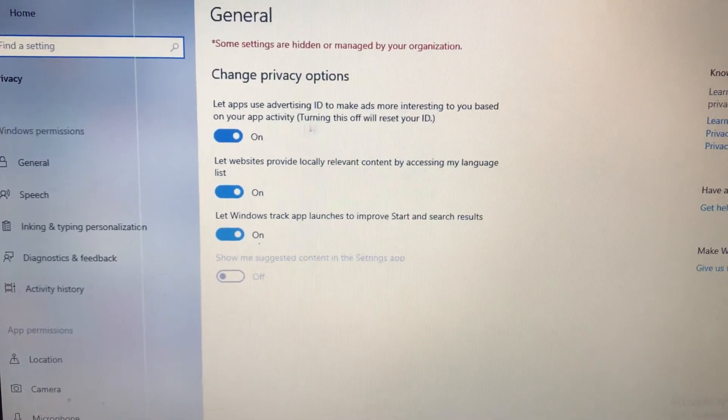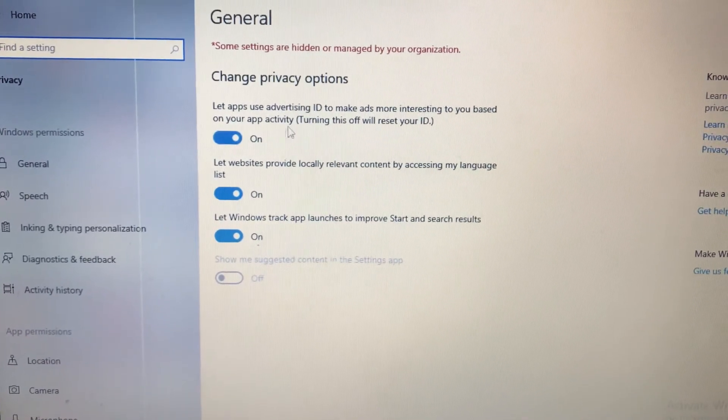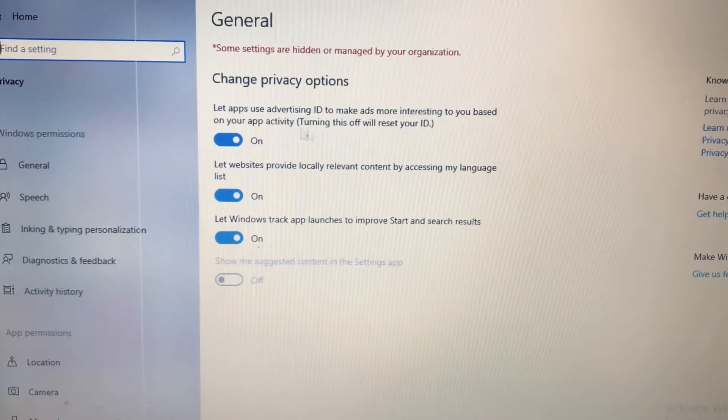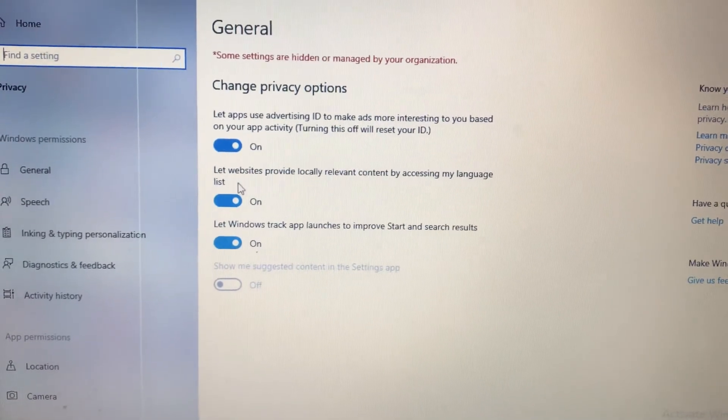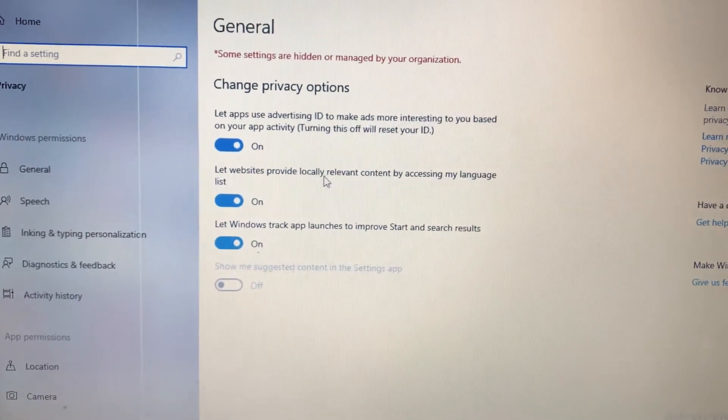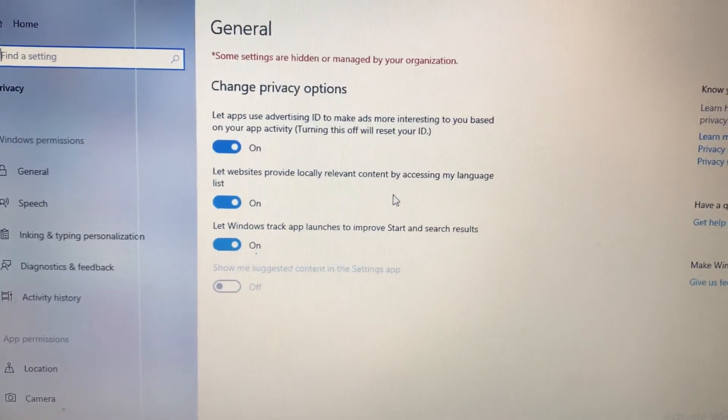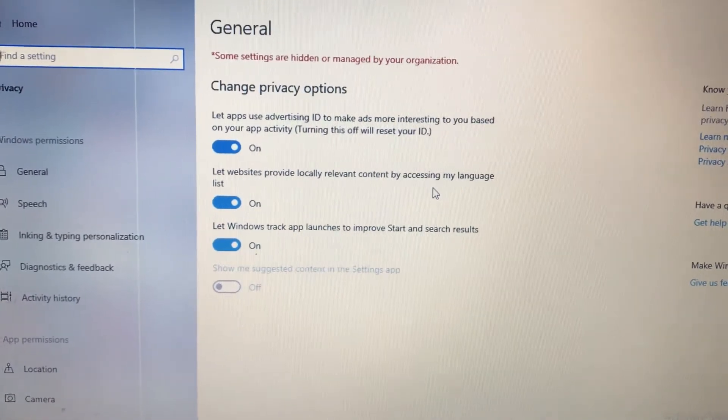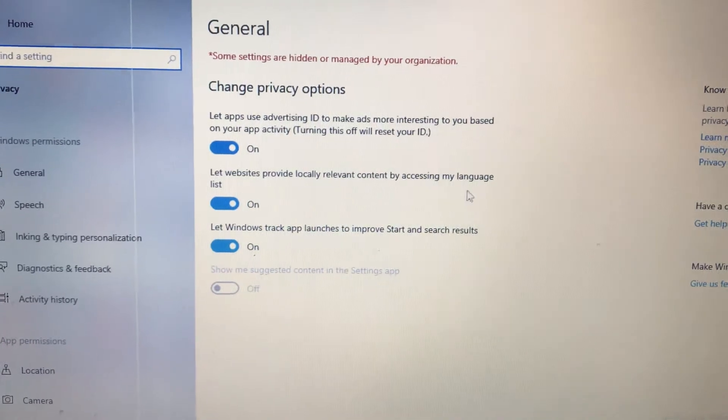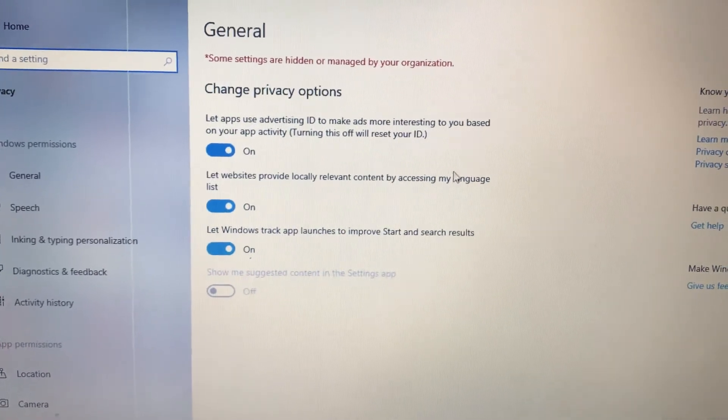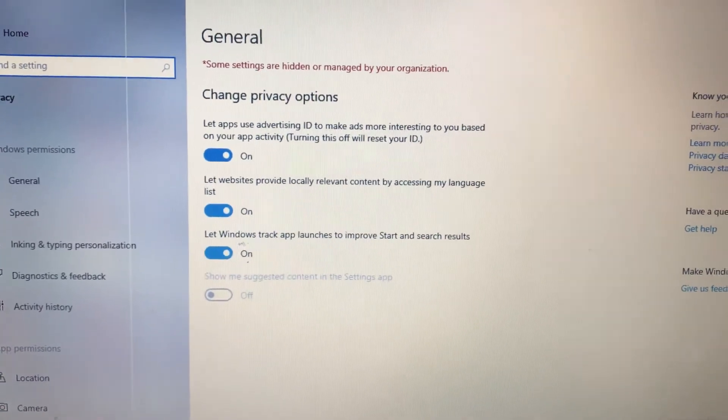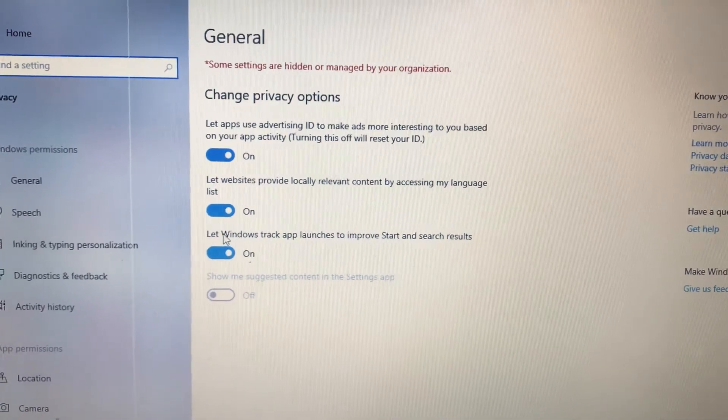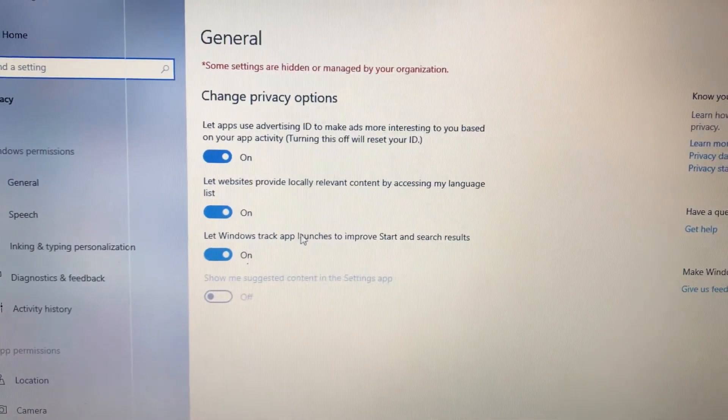Second, let websites provide locally relevant content by accessing my language list. Third, let Windows track app launches to improve start and search results.